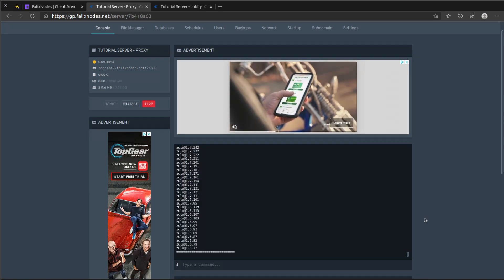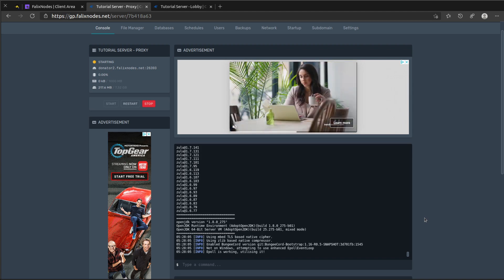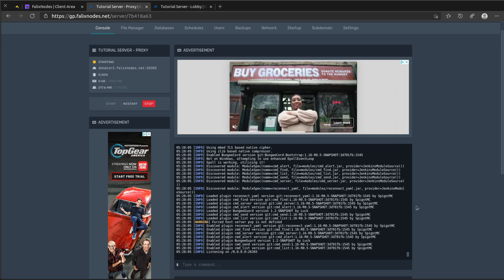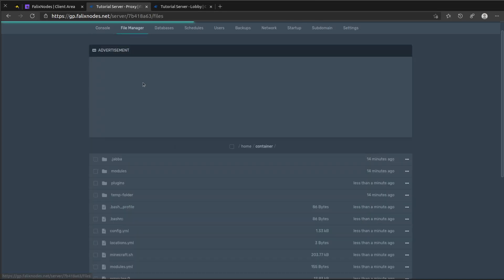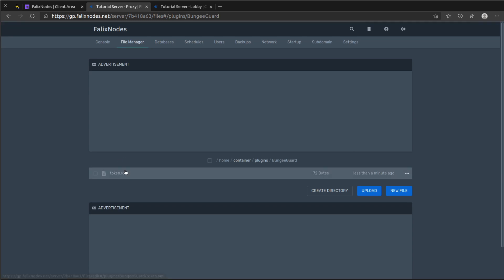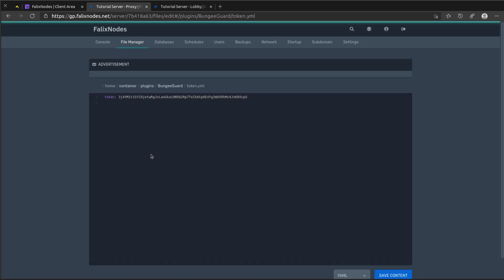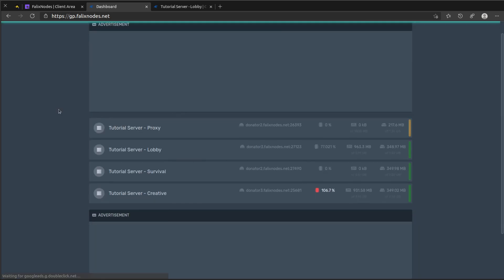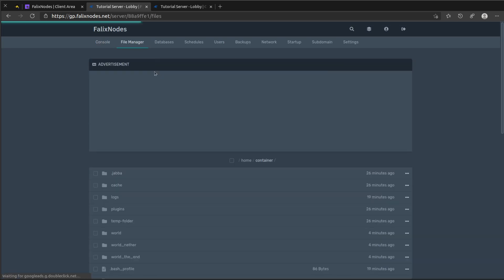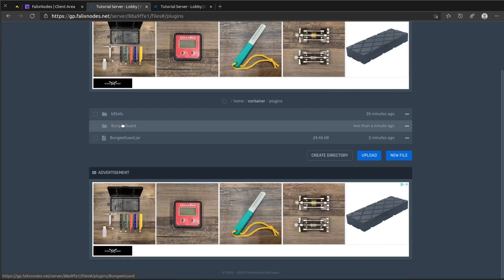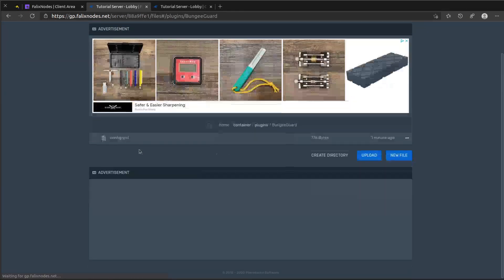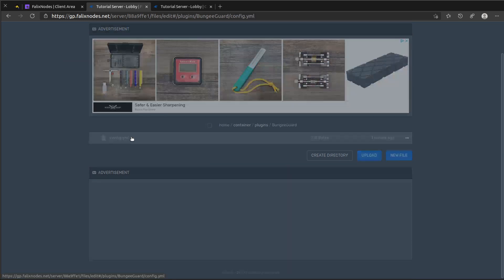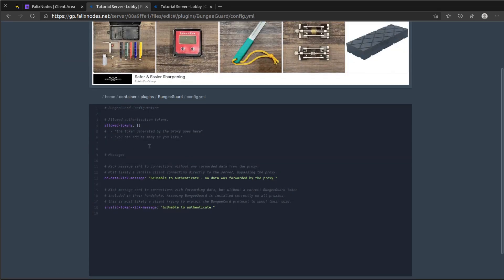And then we can go ahead and head over to the file manager of our BungeeCord proxy server. Head over back to plugins and a new folder should have been generated. Go ahead and click on token.yml. Go ahead and copy this token. And then on your other servers, go to your file manager, click on plugins, go to the new BungeeCord folder that was generated, and then go ahead and add this token.